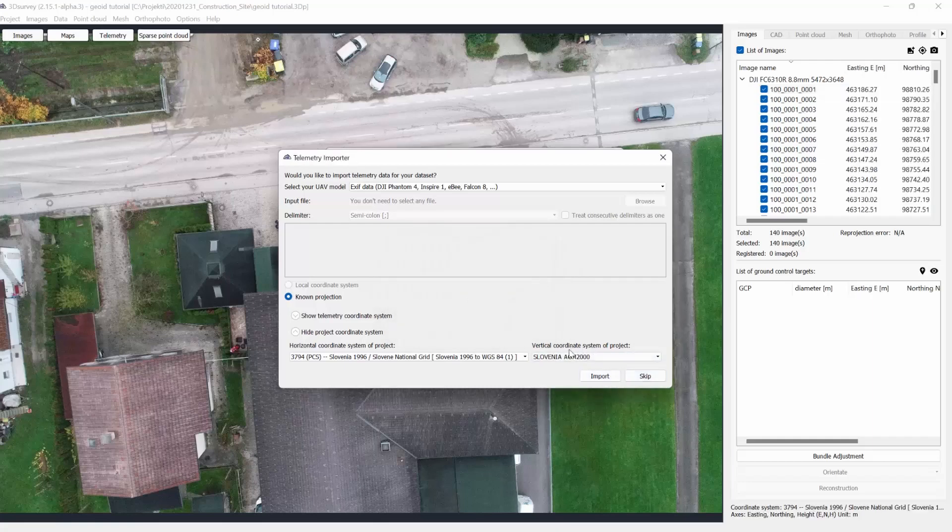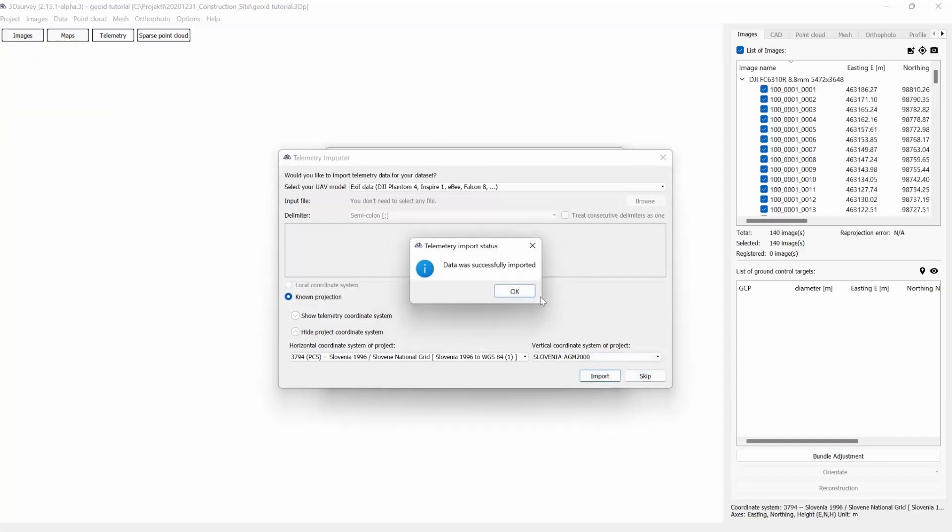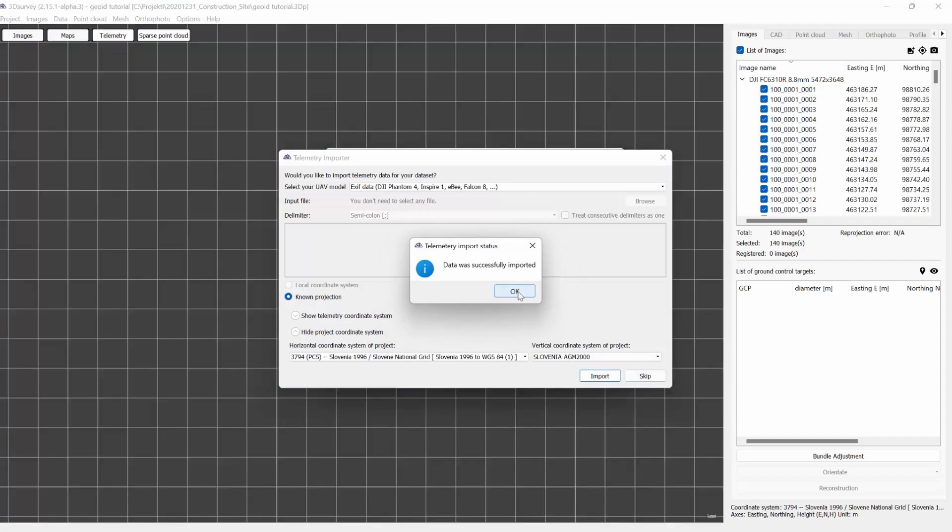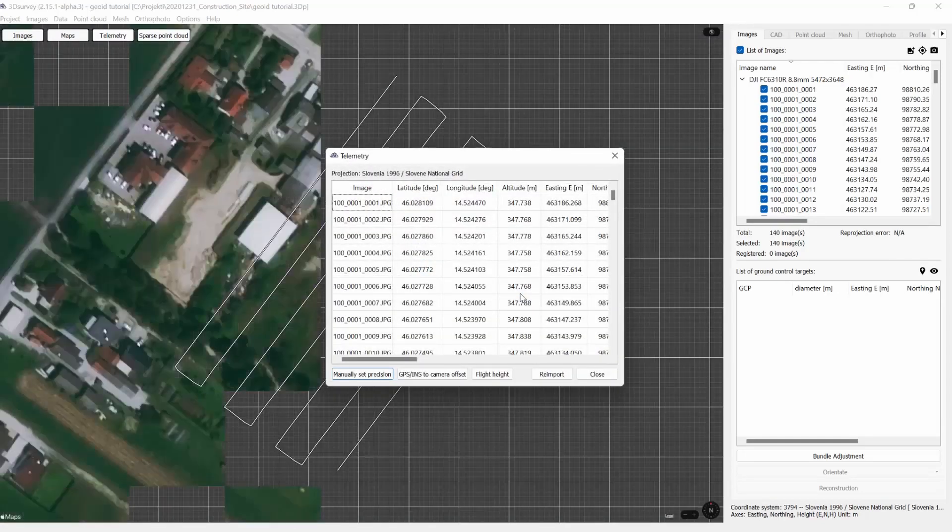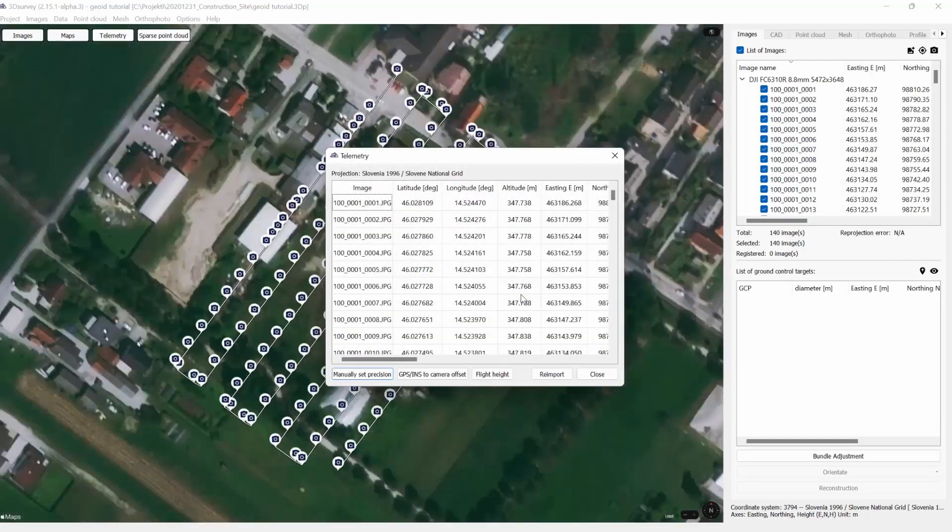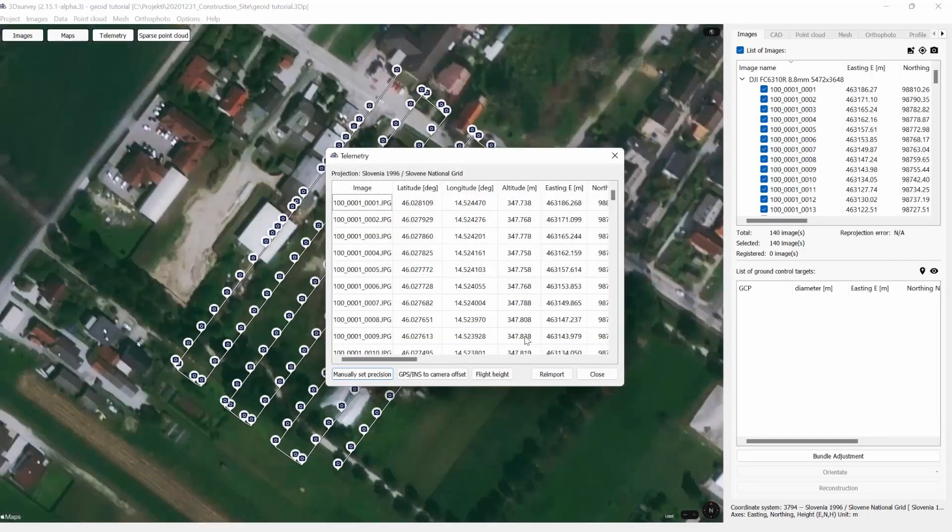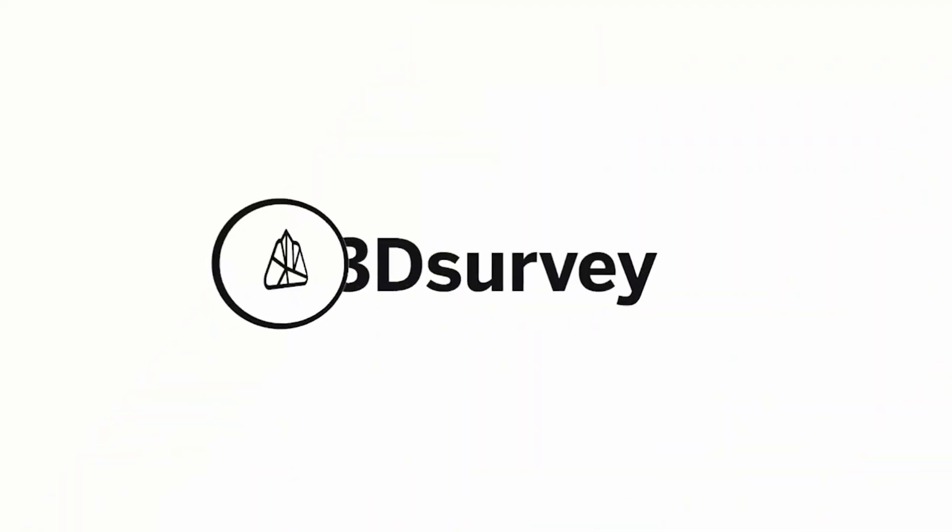Simply select it and there you have it. You have successfully imported your data. Thanks for watching. That's all for this tutorial and we'll see you next time.